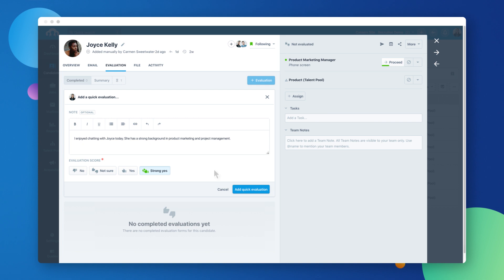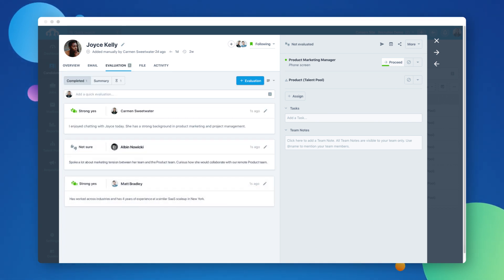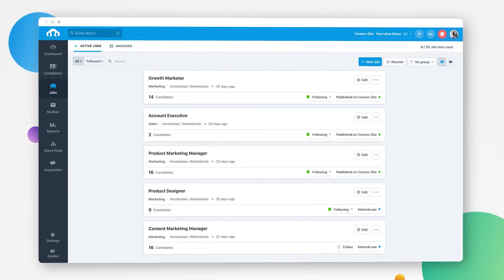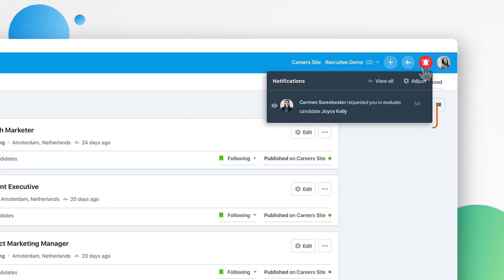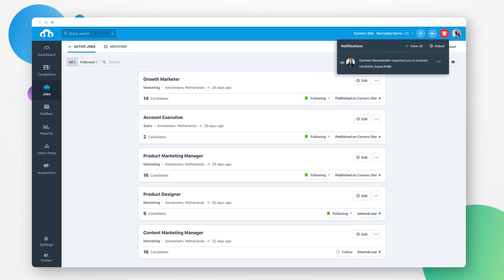Members of the hiring team and team members can all view and submit feedback for interviewed candidates. Your team members will be notified of any feedback given or requested via notification and email. This way they can easily stay on top of feedback.